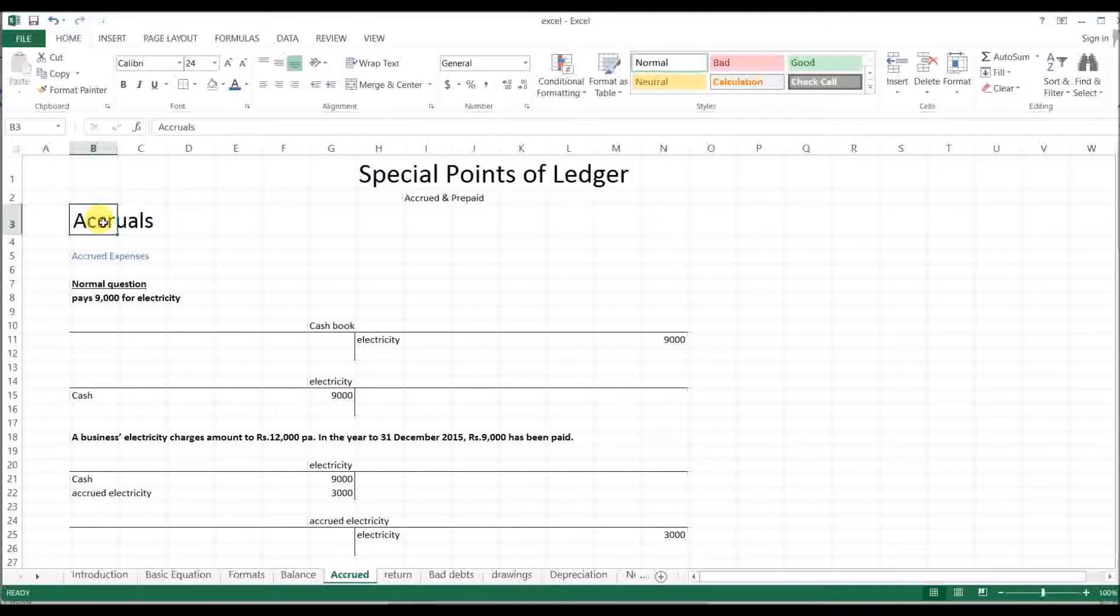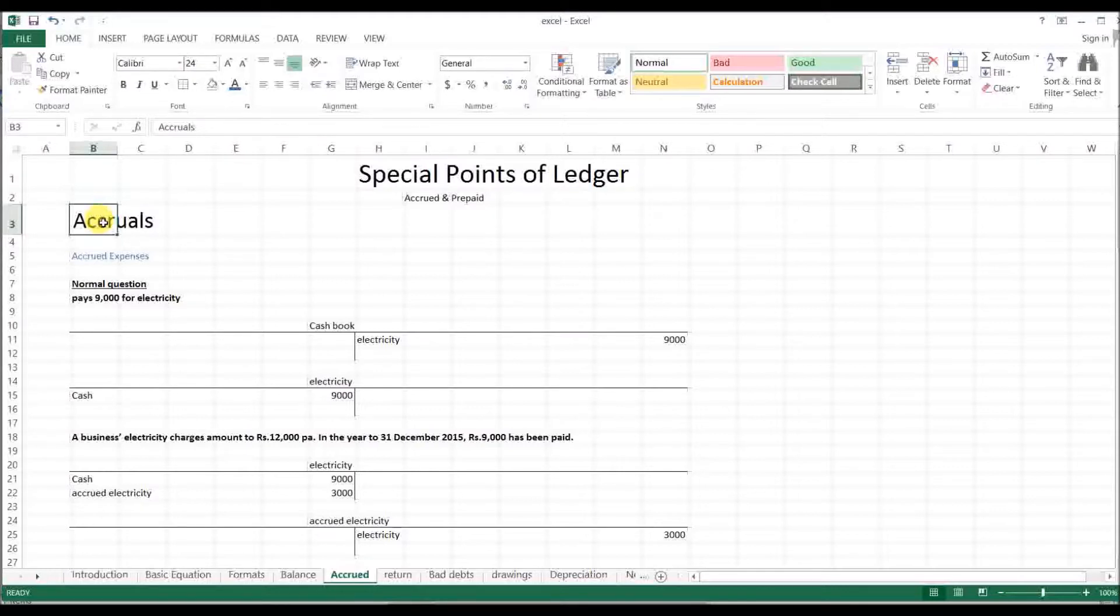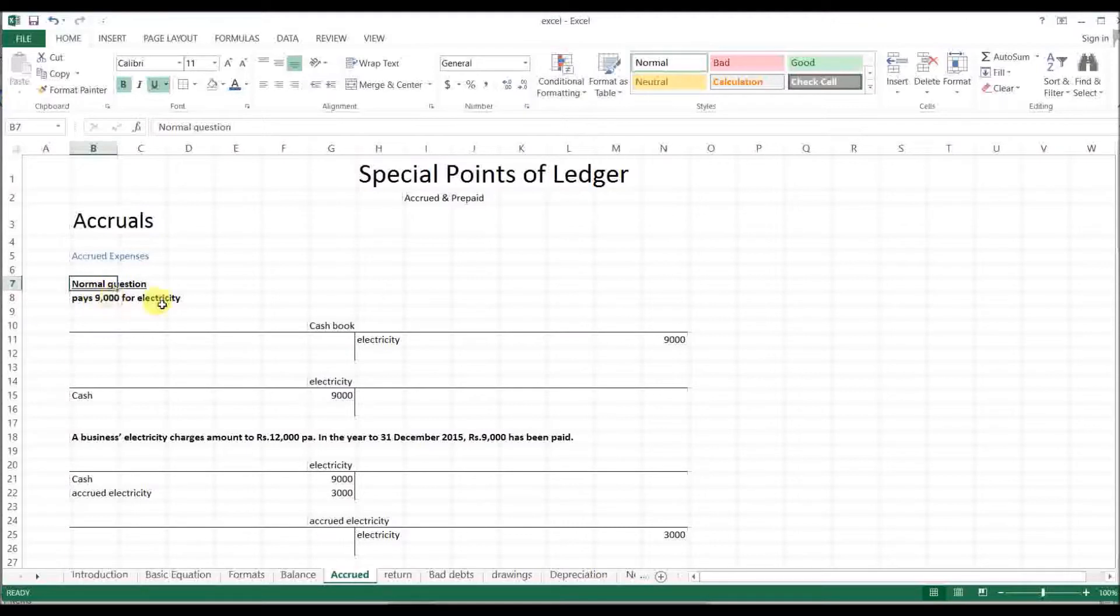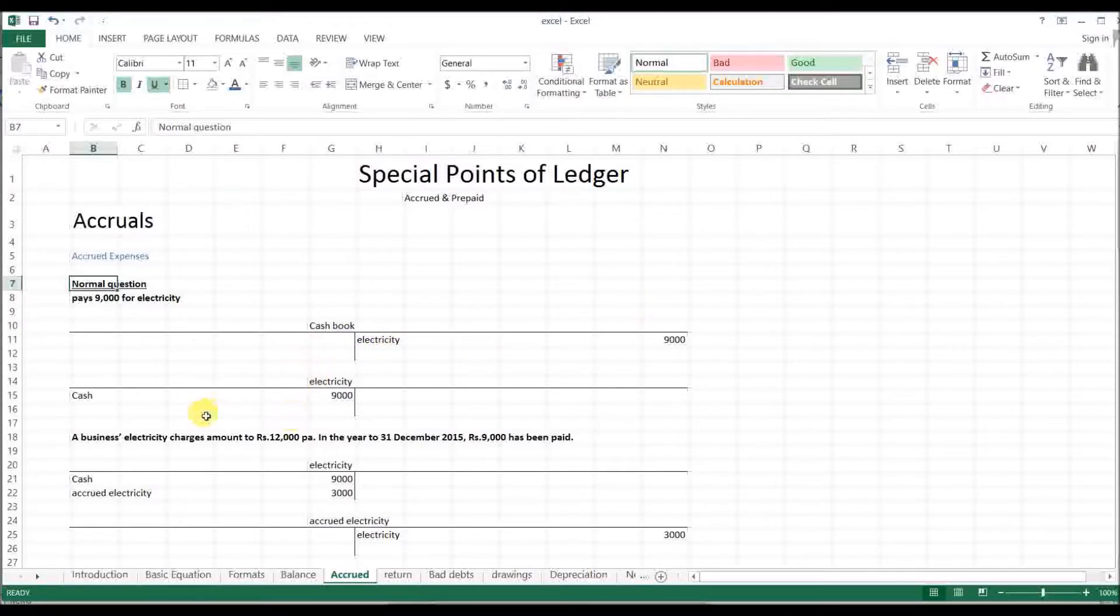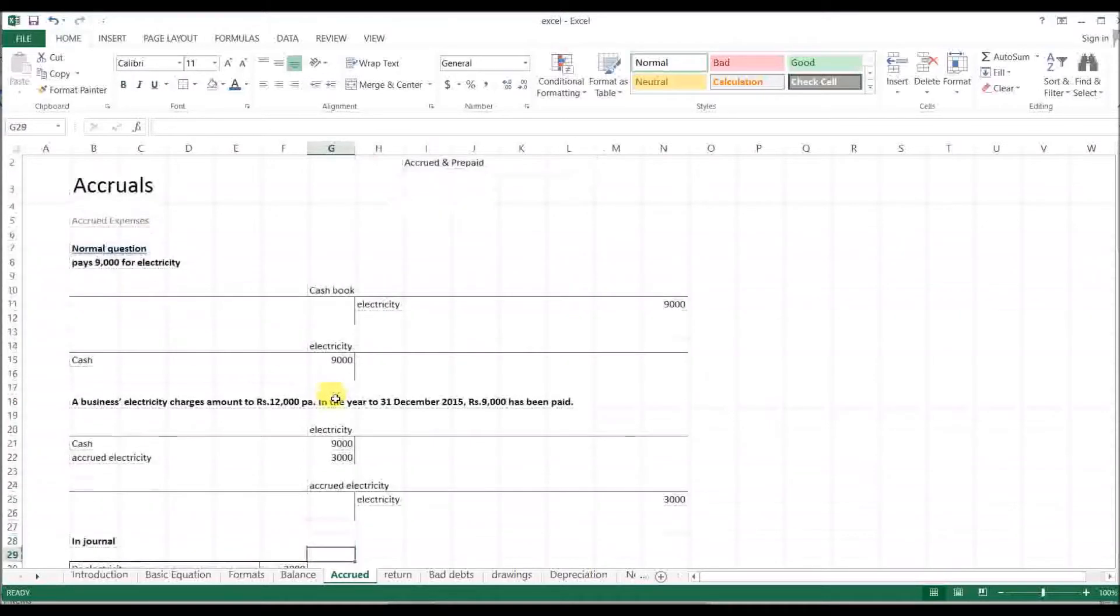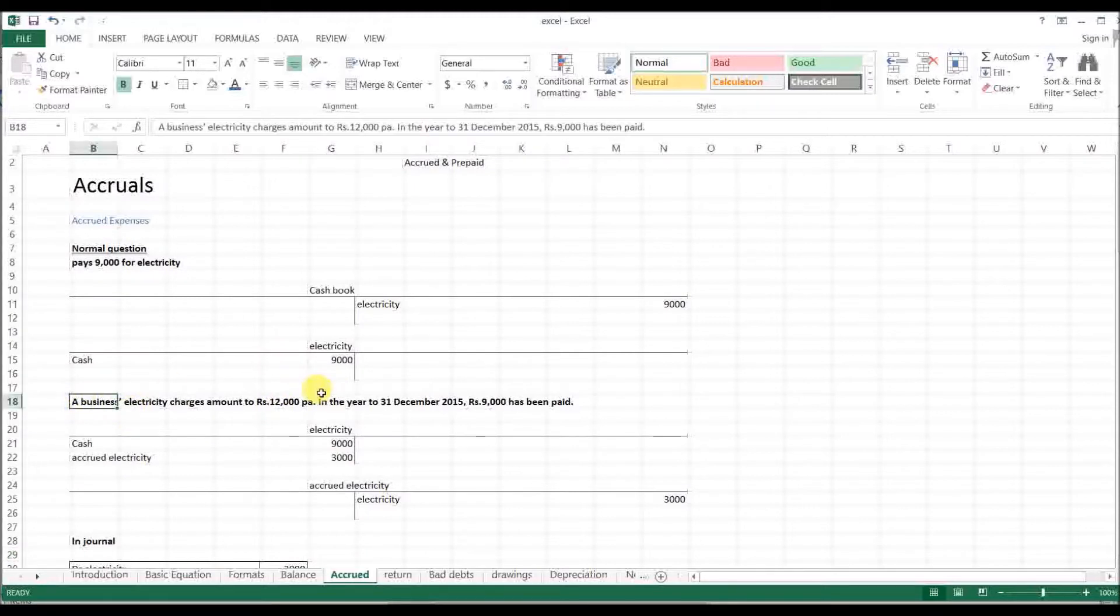We are in account to create a concept. [Native language explanation discussing cash book, electricity expenses, and accounting entries with references to TNM and electricity numbers in the cash book]